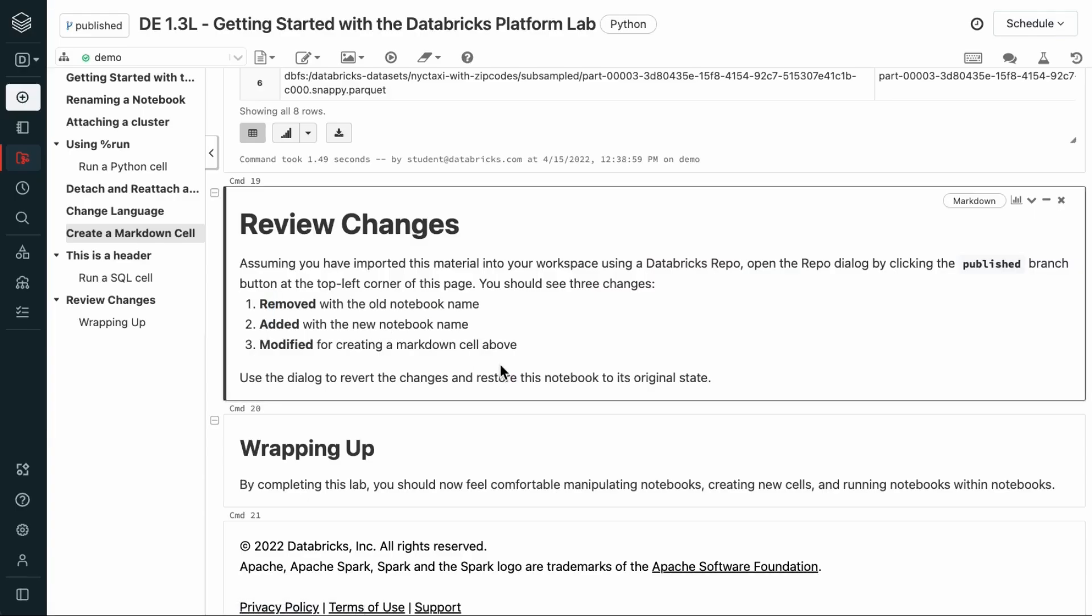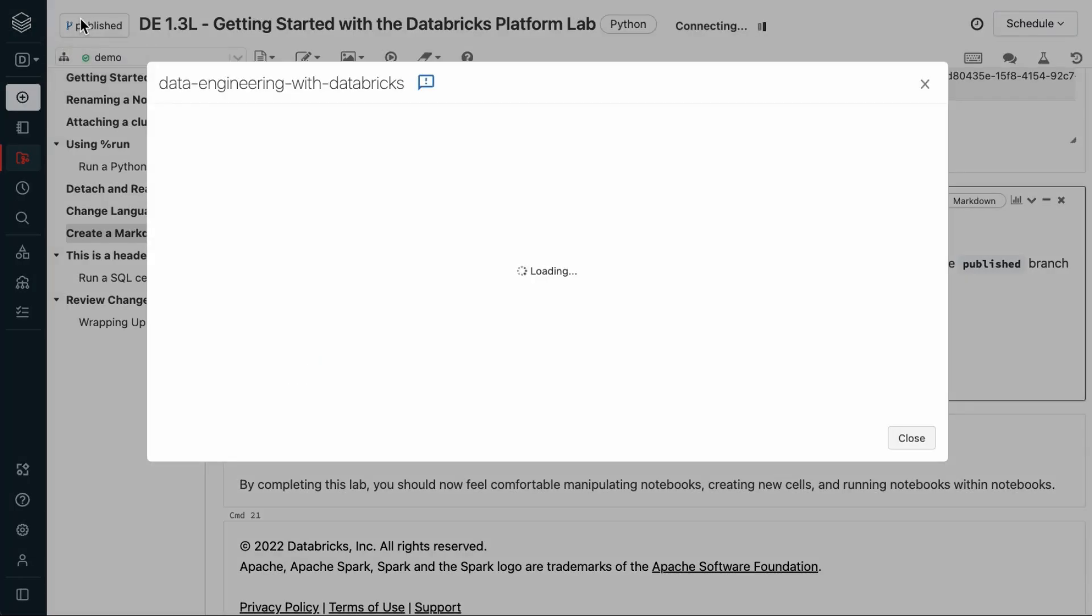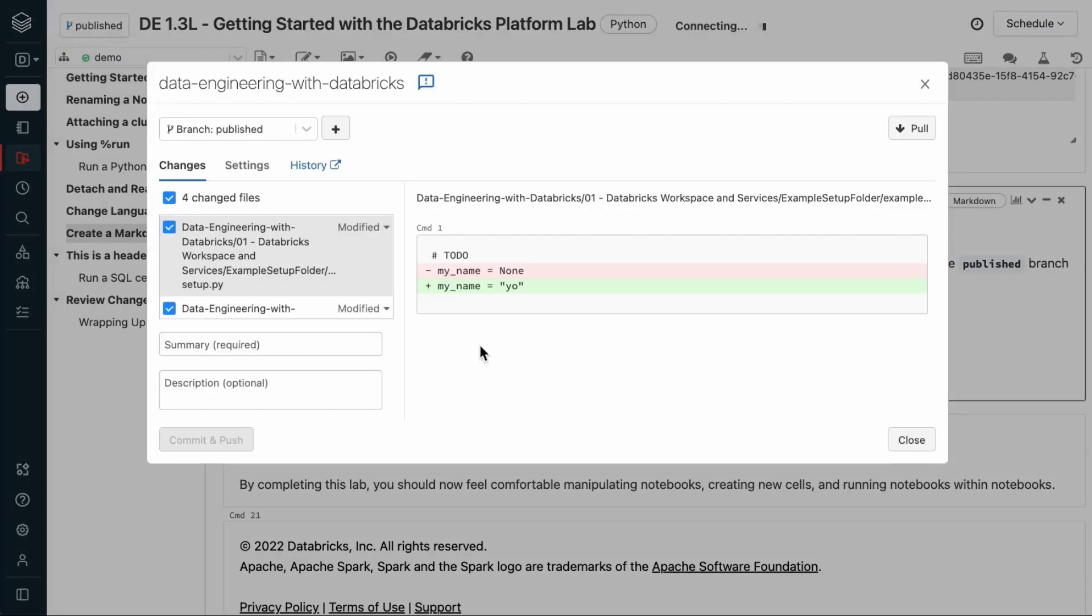So, like we said, these are three of the changes that we made. And if you followed the lab and also modified the setup notebook, you should also have that. We can also use this dialog to revert changes by clicking over here and discarding them.